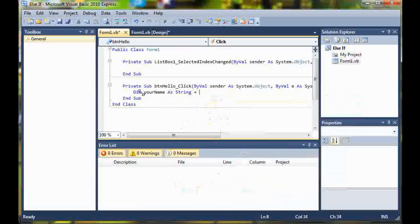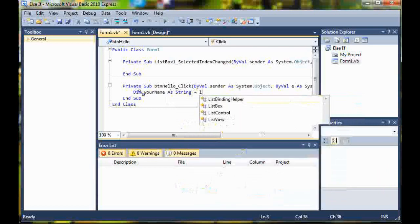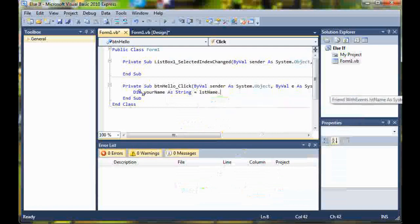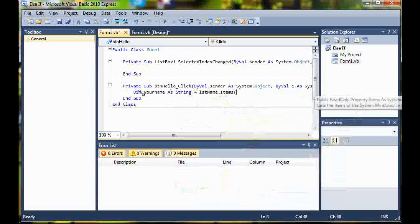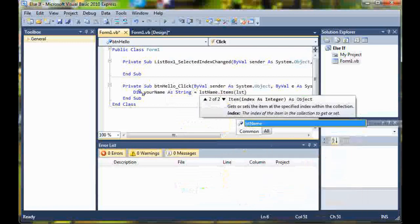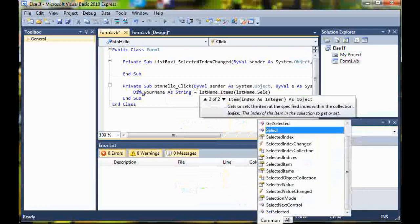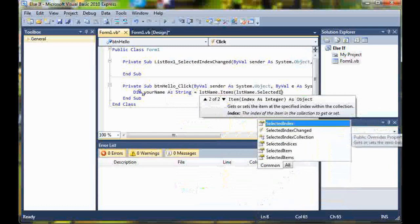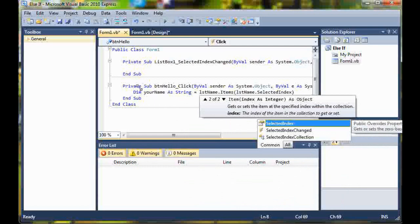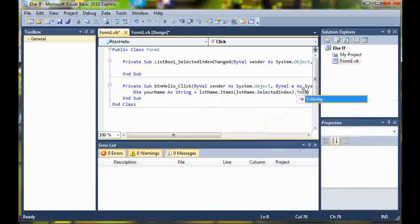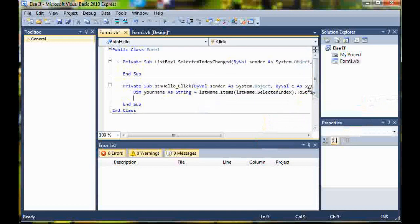We'll set it equal to list name dot items, and then we'll do list name dot selected index. Then we'll go ahead and convert that to a string. Now let's move on. I'll explain that code in a second.